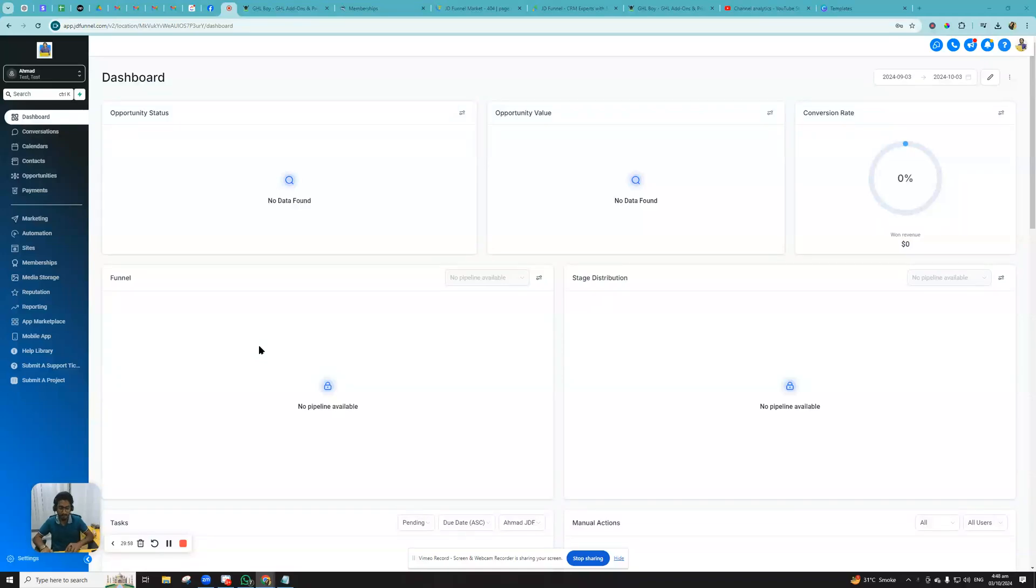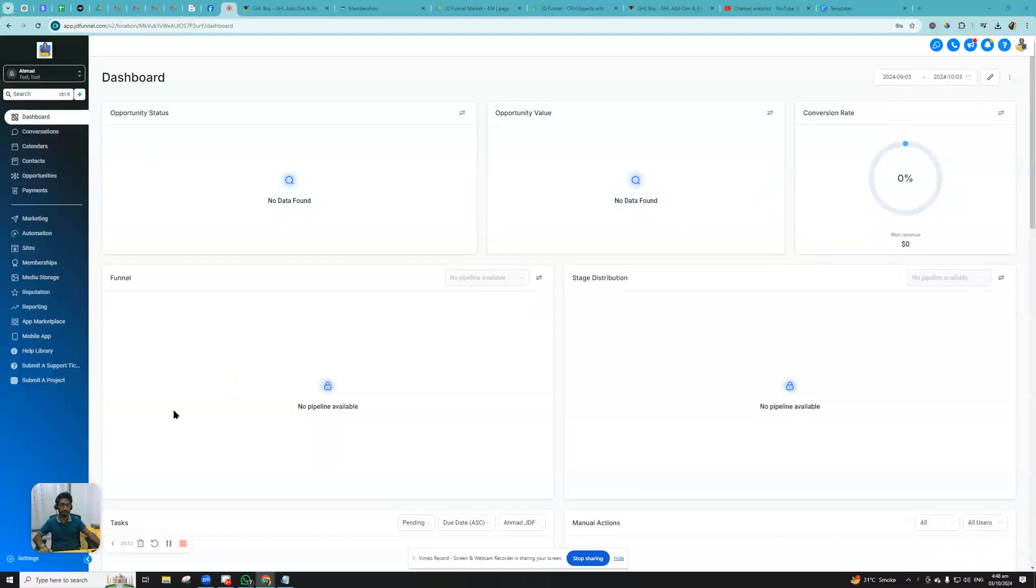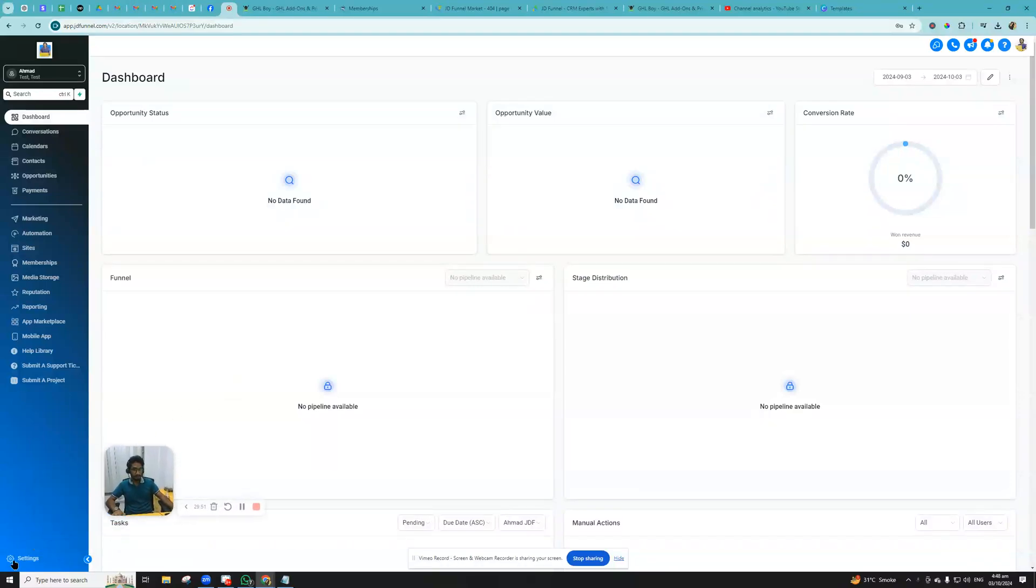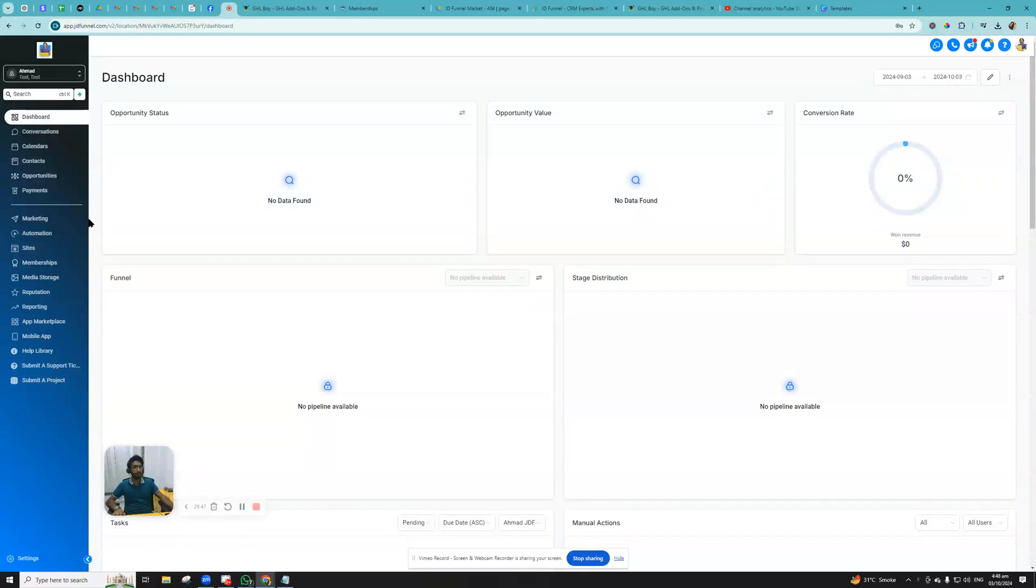Hello guys, this is Ahmad GHL, and today I'm going to show you how to configure your notification settings inside GoHighLevel. So let's just dive into it and see how it can be configured.